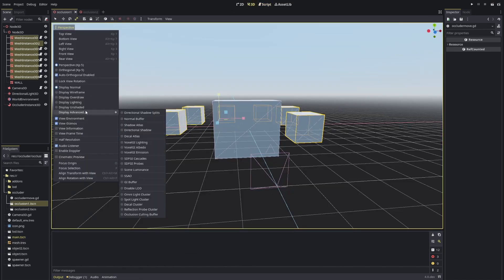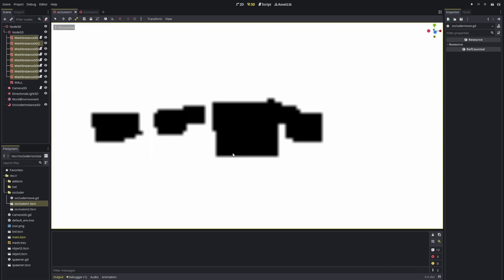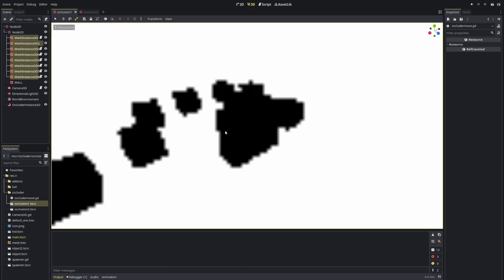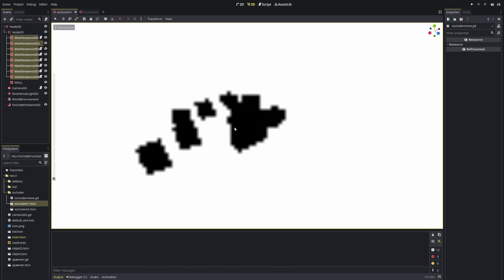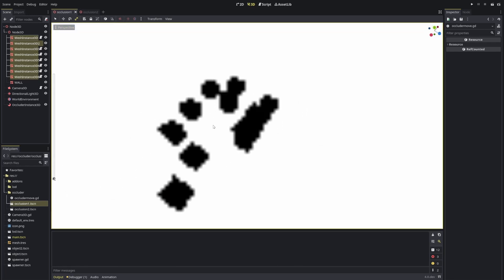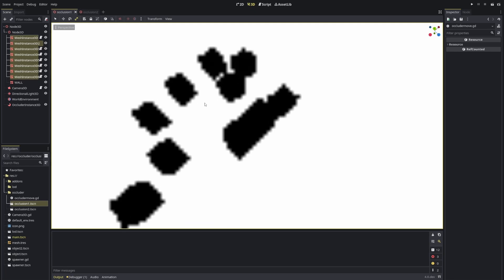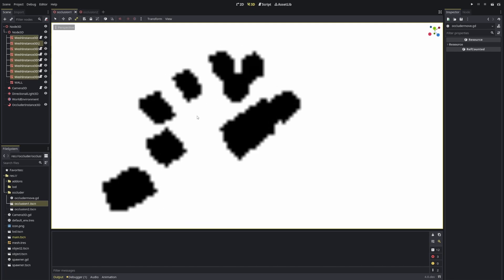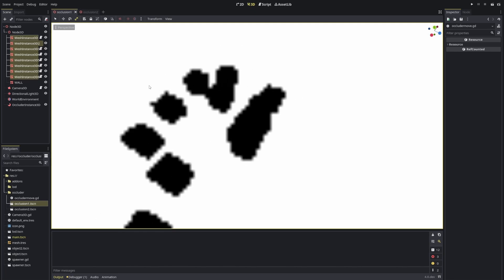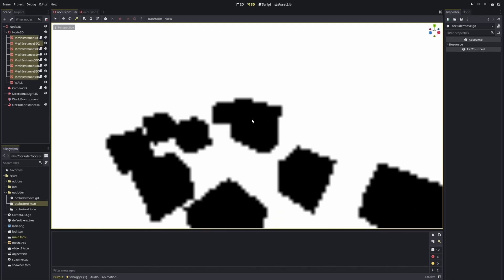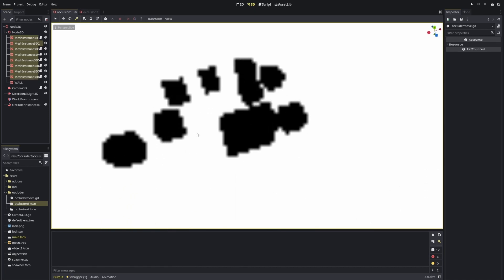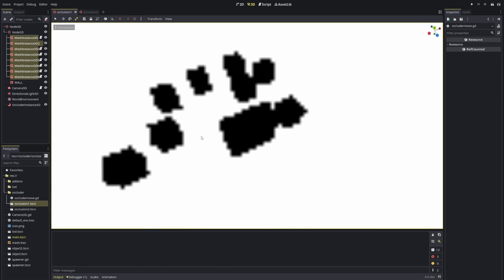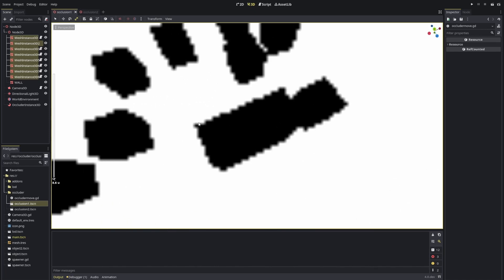To debug, you can come to your 3D scene and click here and click in advanced occlusion culling buffer.